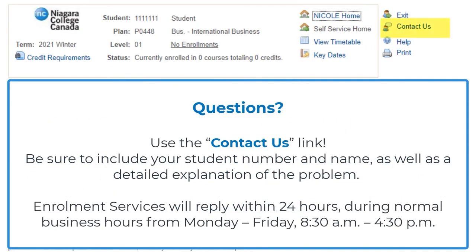Should you have further questions, you can use the contact us link. Be sure to include your student number and name, as well as a detailed explanation of the problem. We will reply within 24 hours during normal business hours from Monday to Friday.